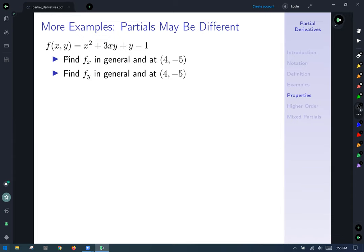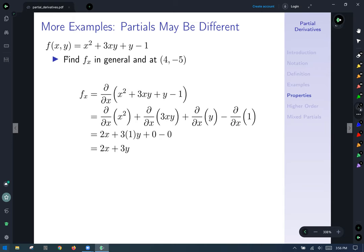More examples: find both the x and y partials of f, and evaluate them at the point (4, −5). First, the partial with respect to x — take the derivative with respect to x of x² + 3xy + y − 1.